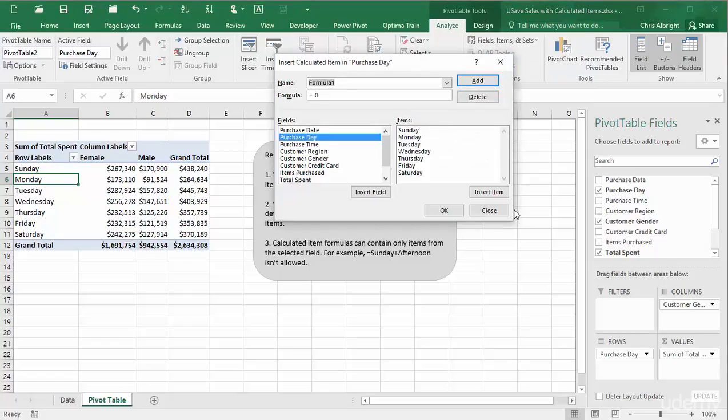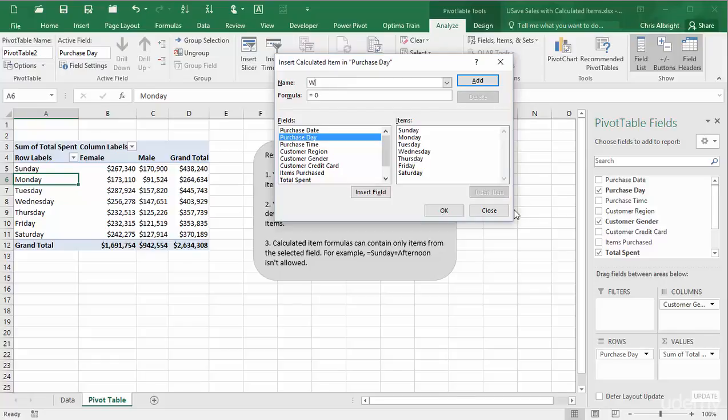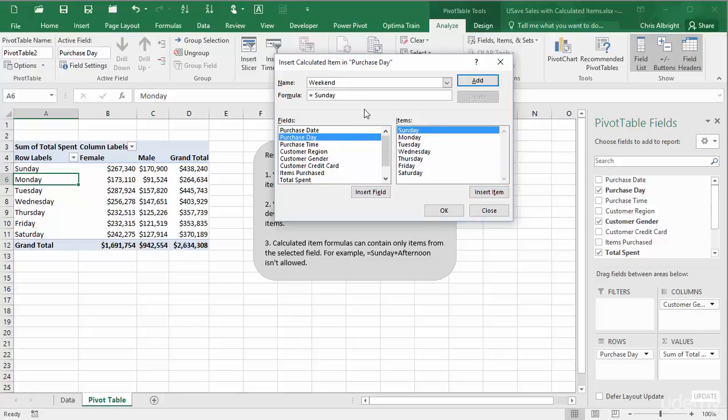Now I will fill in the insert calculated item dialog box you see here. Its title indicates that it will be an item for the purchase day field. I will enter a name for the item and a formula. This formula looks like addition, but it simply means that I want the weekend item to include the two days Saturday and Sunday.